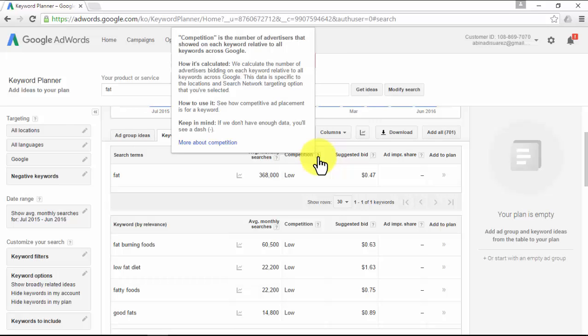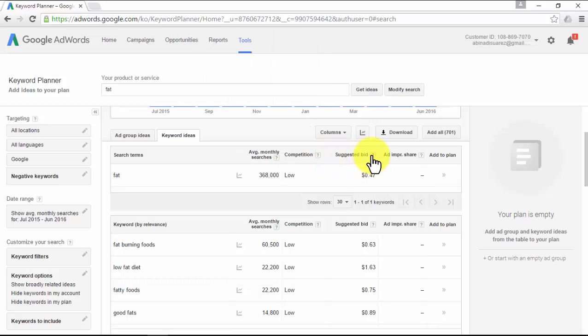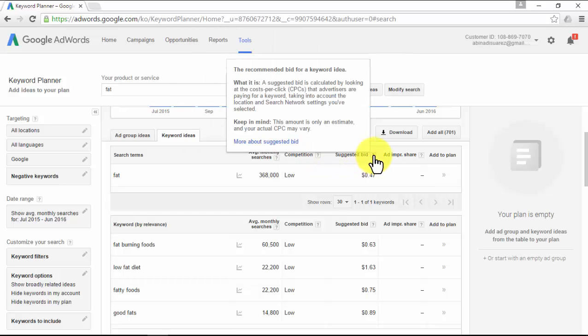This is an extremely important indicator for a money keyword. The higher the better. The suggested bid is the estimated cost per click (CPC) that advertisers are paying for a keyword inside the Google AdWords program. This is another extremely important indicator for a money keyword. The higher the better.